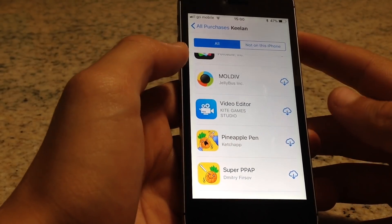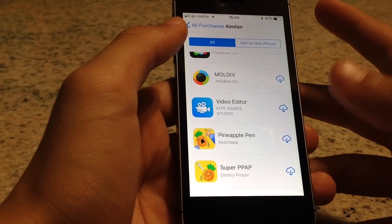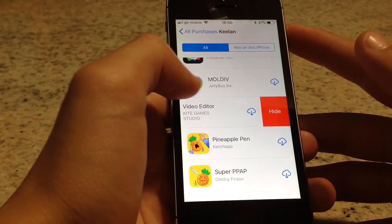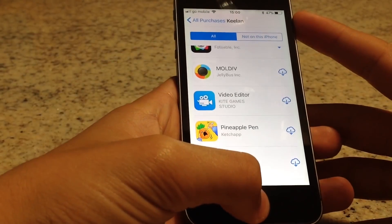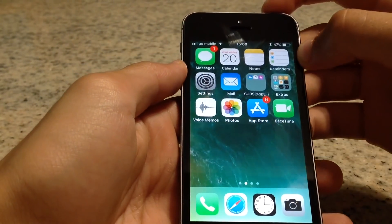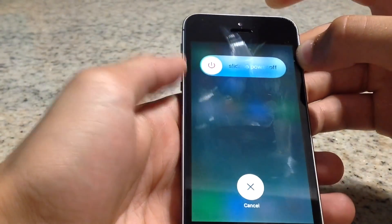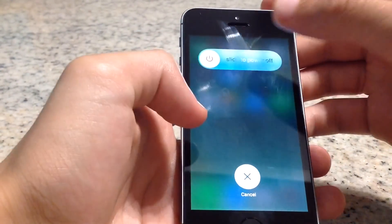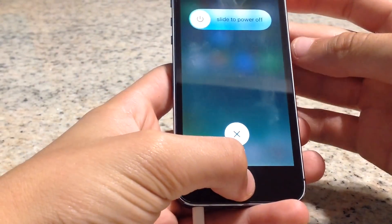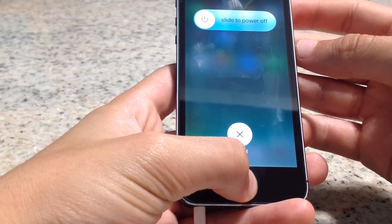Sometimes the App Store goes a bit crazy and when you slide, the hide option doesn't appear. If that happens, all you have to do is press the power button — and instead of sliding to power off, just press the home button.